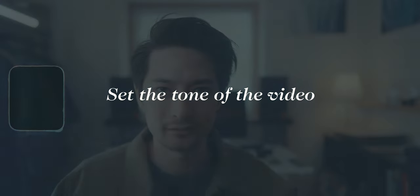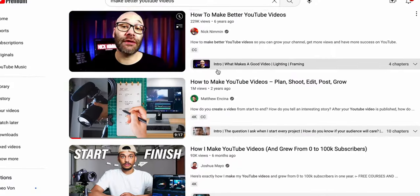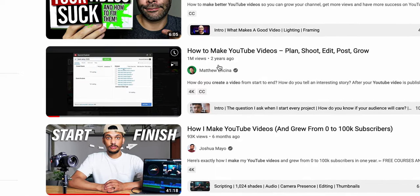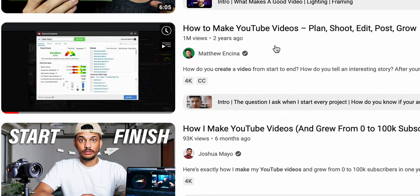This naturally leads us to the second piece of advice, which is to set the tone of the video. What I like to do is think about things like what I want the thumbnail to be, what I want the title to be, and what kind of music I'll be using. To gather some ideas, I look into other YouTubers' videos on similar topics, trying to find thumbnail and title combinations that are doing well.